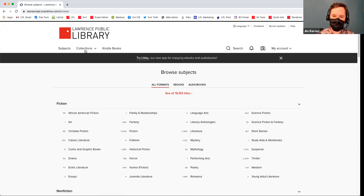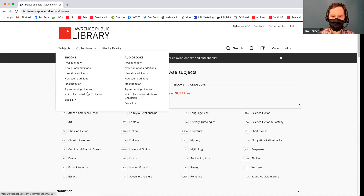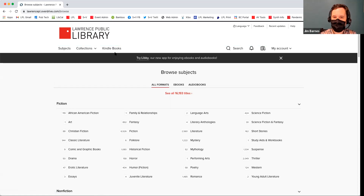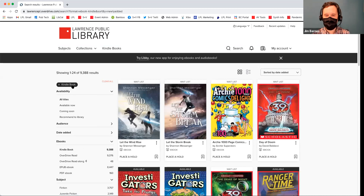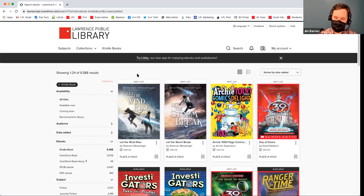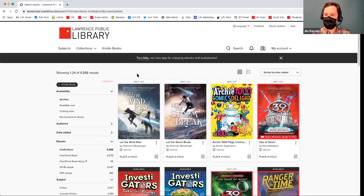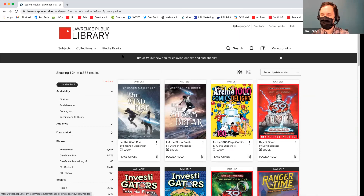You can also click on Collections, and you have different categories here, like new e-books, new audio books, and most popular. They also have a tab just for Kindle books, which is really nice. If you click on Kindle, it's going to filter everything and only show you the Kindle titles. Some titles are available for Kindle and some aren't — you might see a title available in your browser but not in a specific Kindle version. Kindles need specific Kindle versions, so if you have a Kindle, click on Kindle books to browse everything available.